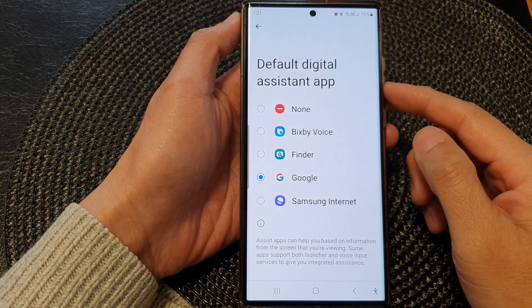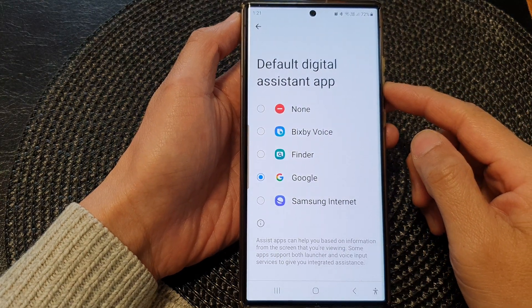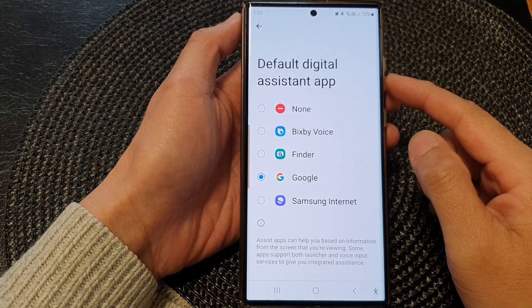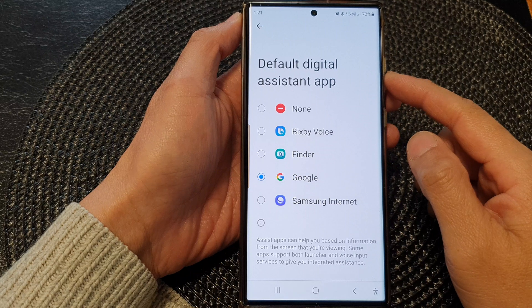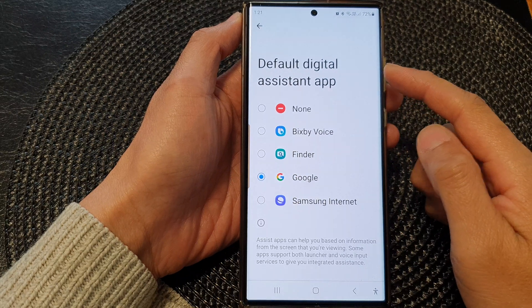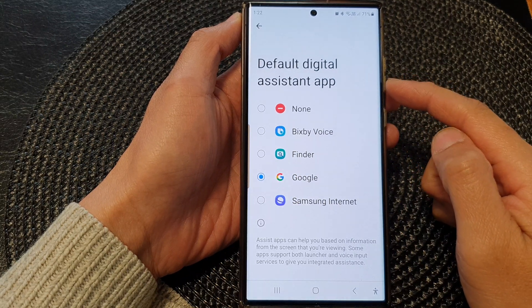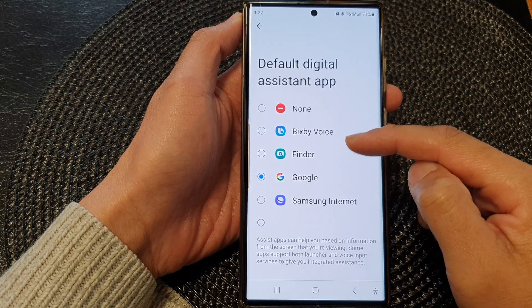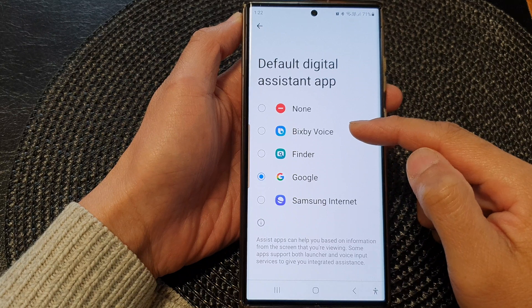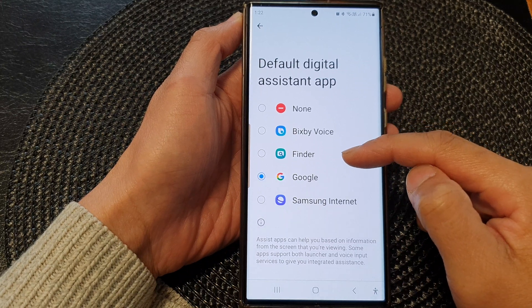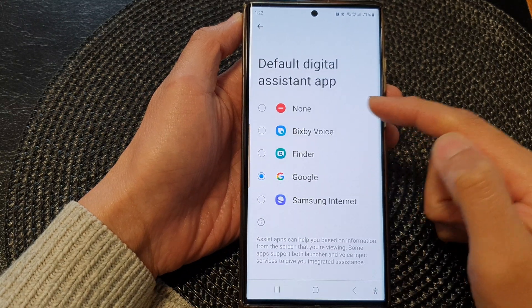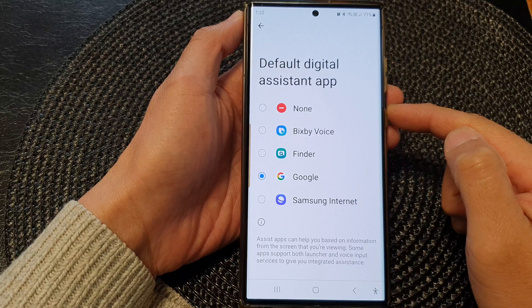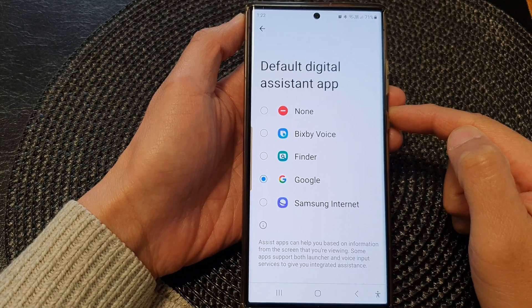Hey guys, in this video we're going to take a look at how you can change the default digital assistant app to Google, Bixby Voice, Finder, Samsung Internet, or none on the Samsung Galaxy S23 series.